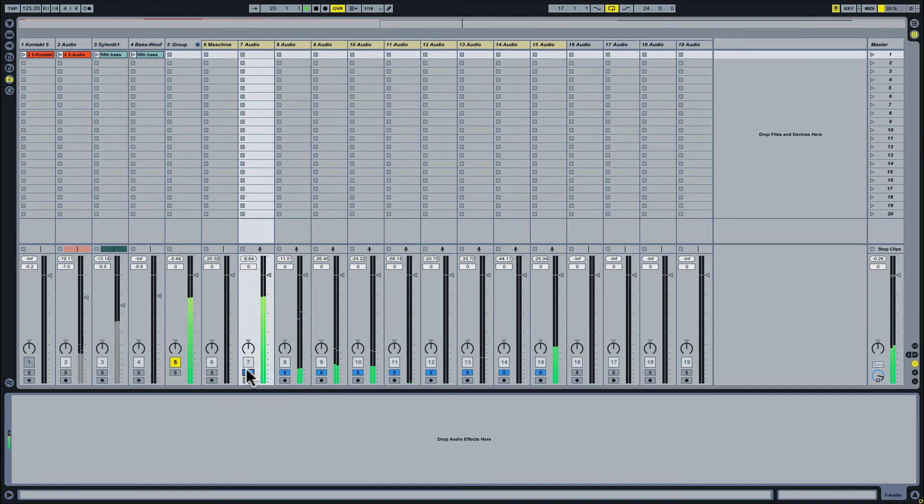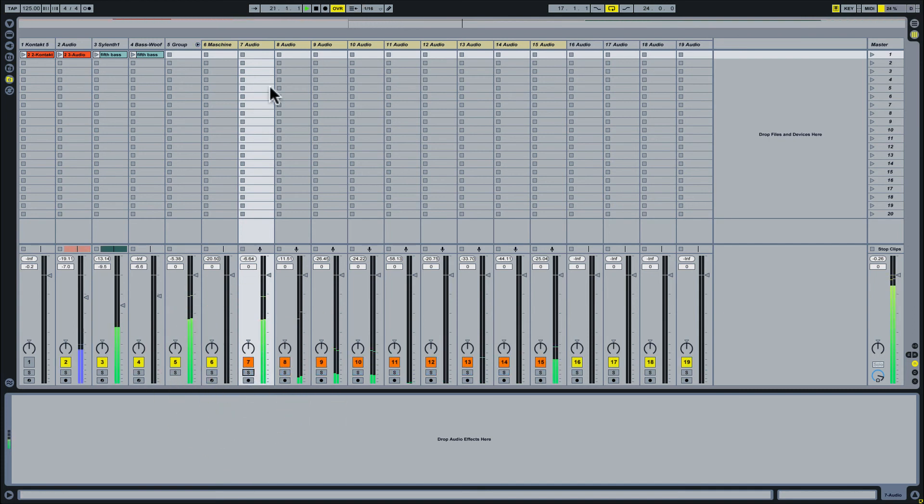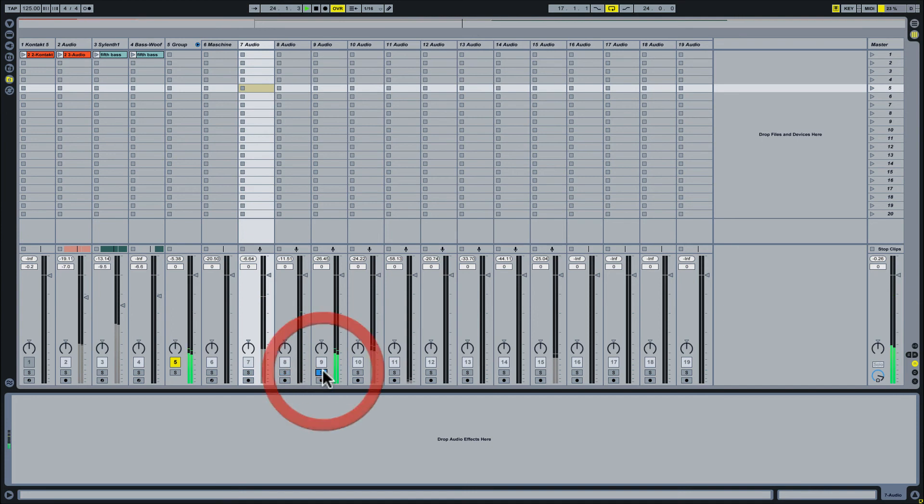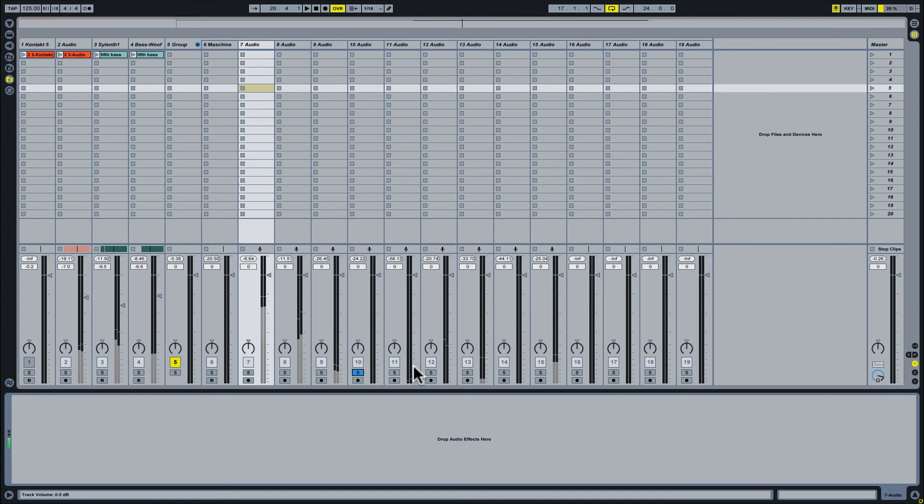So here we have the, oops, I still have all these selected, that's why it's doing that. Here we have the kick drum, we have the snare, the shaker sound, and some of these other elements as well.